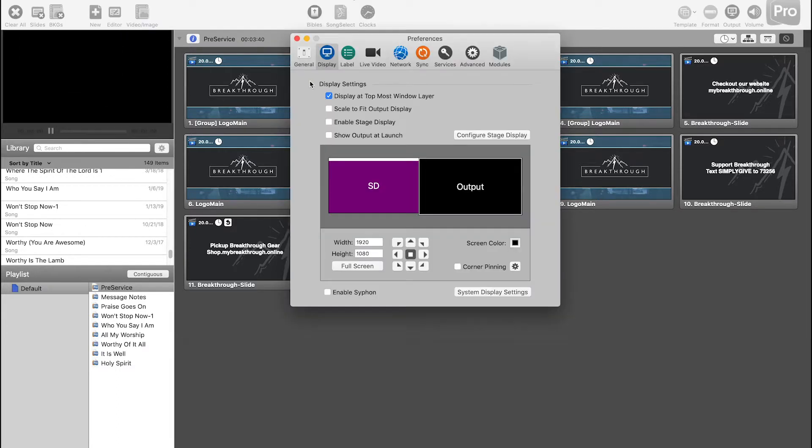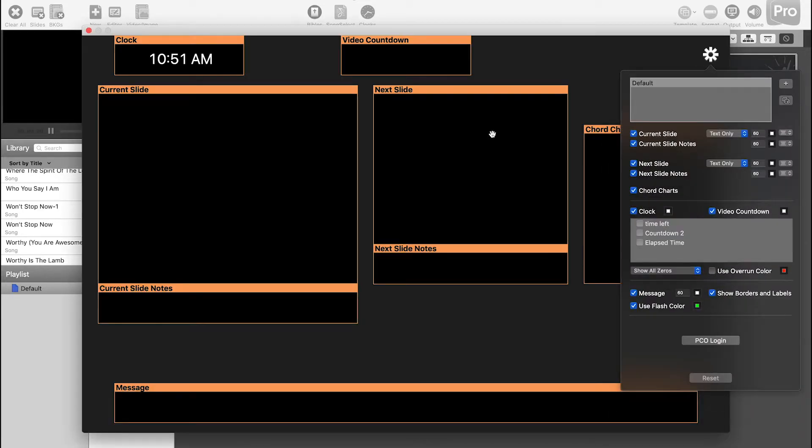So we're going to go ahead and go into ProPresenter, Preferences, Display, and then Configure Stage Display. And this is where you can actually set what is shown on the stage display.